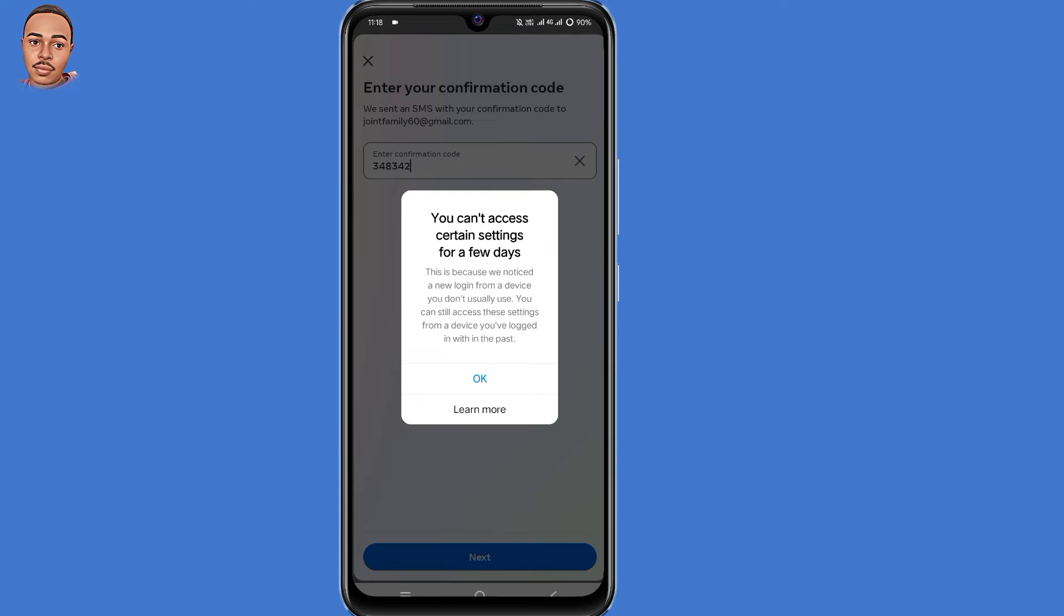So guys this happens when you log in from a different device or a different location. Now for you to fix this, first take a screenshot.